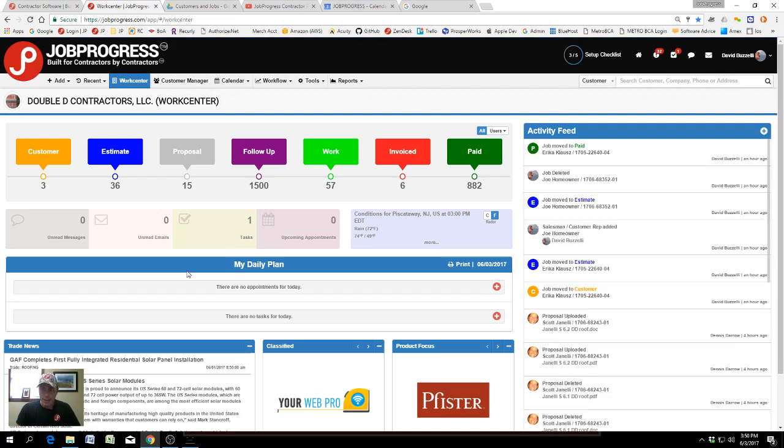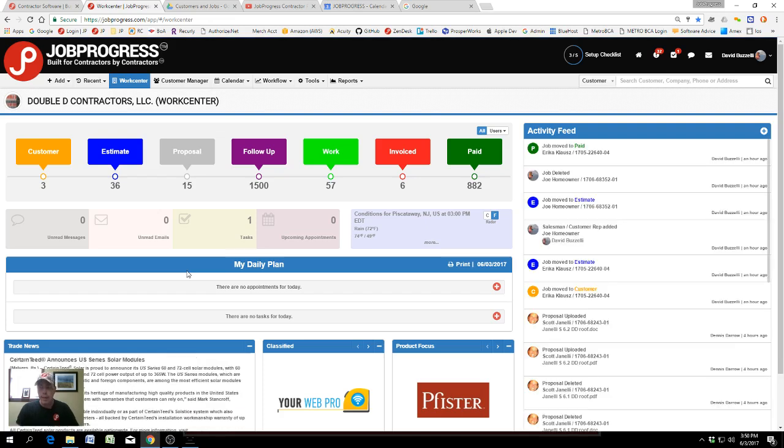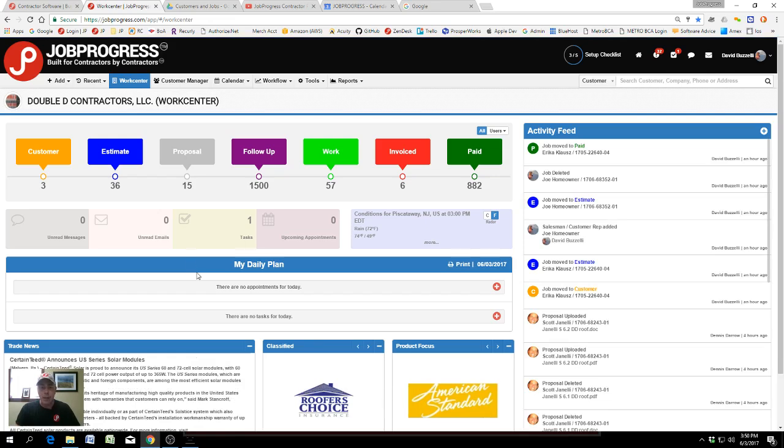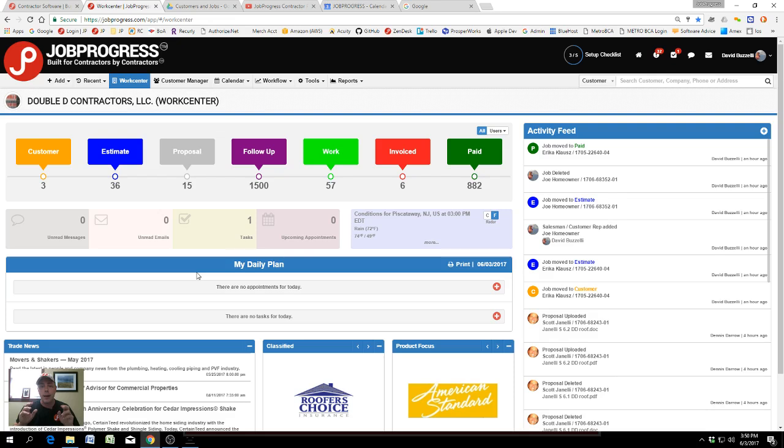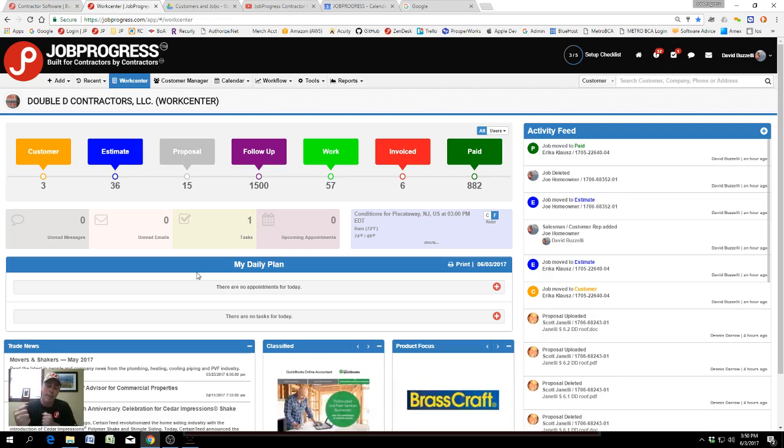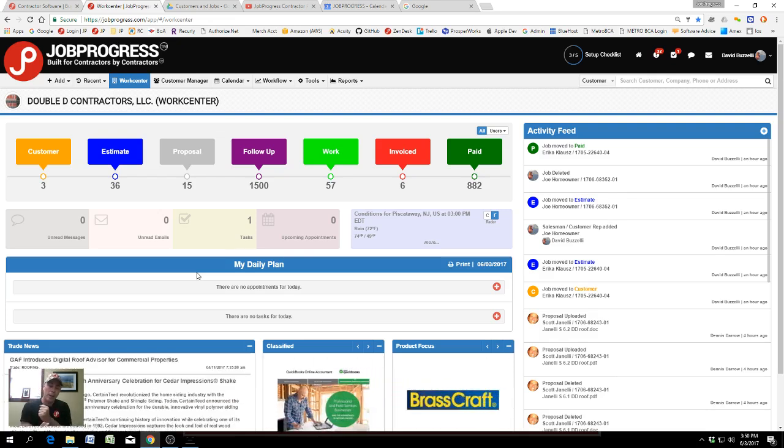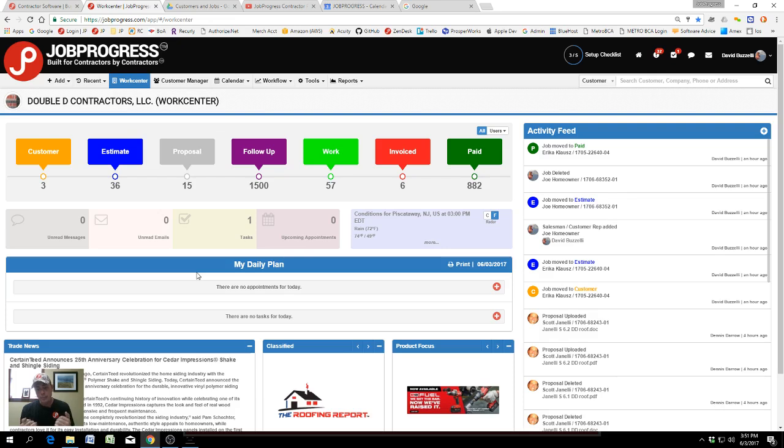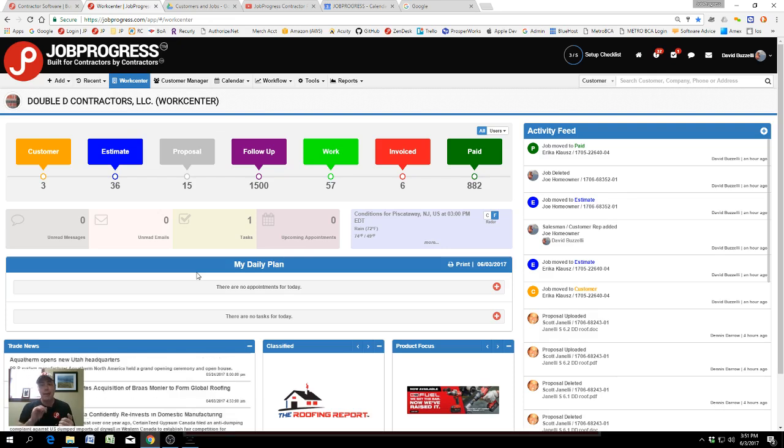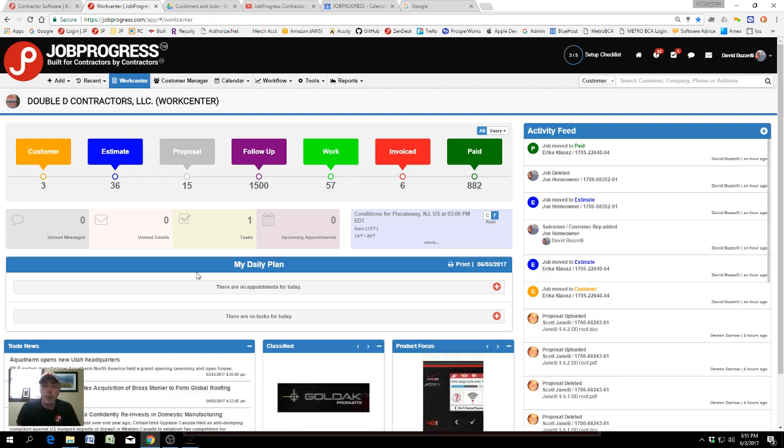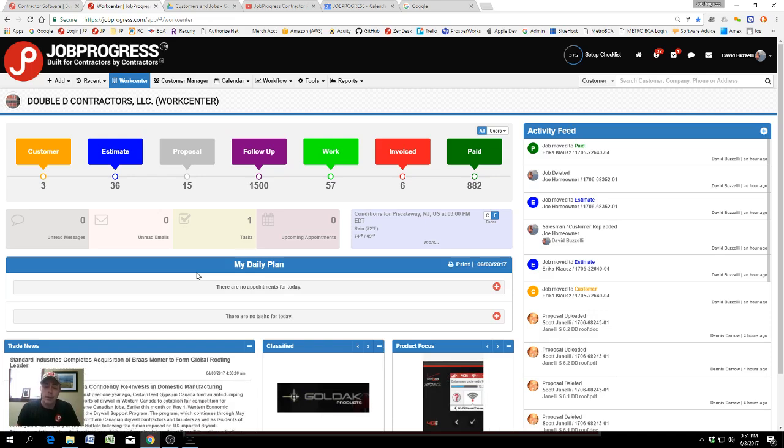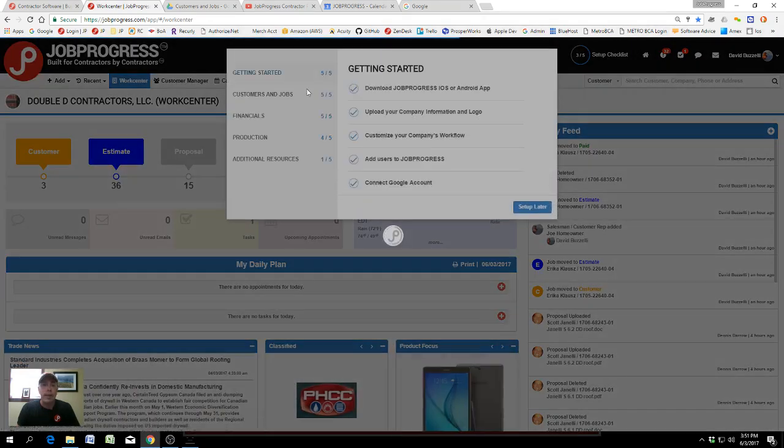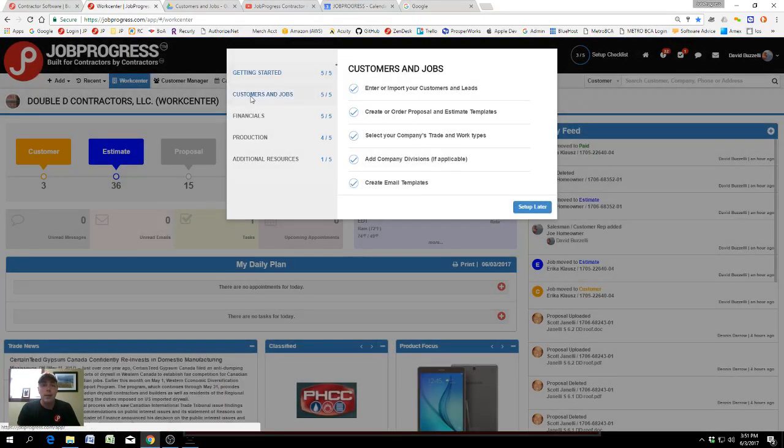Email templates is something that we're particularly proud of here at JobProgress. I think it's an integral part of our communications platform, and it's going to allow you to supercharge your business and sales, make your communications process more efficient, therefore reducing the potential for mistakes and literally maximizing your outcomes. This is JobProgress tutorial, setup checklist, Customers and Jobs 505, Creating Email Templates.